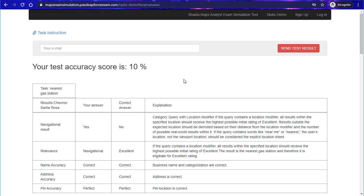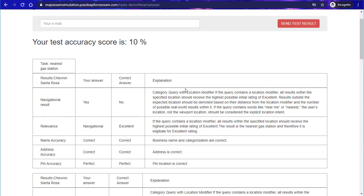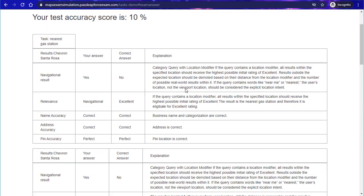Basically this is what you would get—wow, that's even worse than what I thought. This is what you would get once you complete the test, and you would find out there's an explanation for why you got the answer correct or why you didn't get the answer correct.